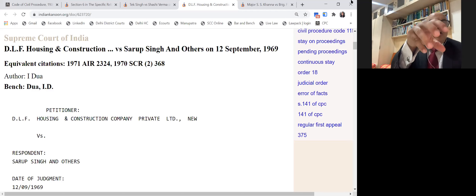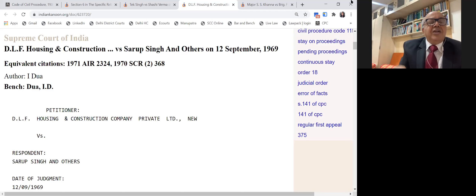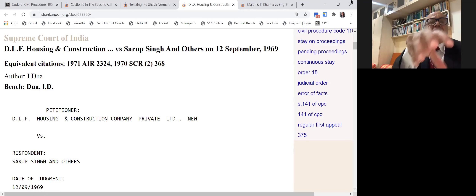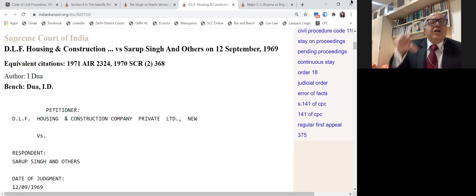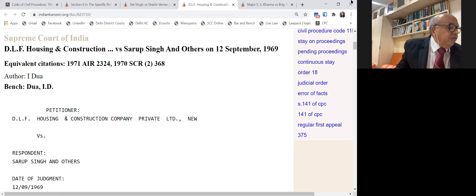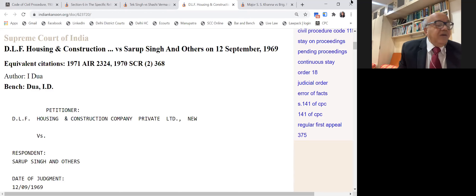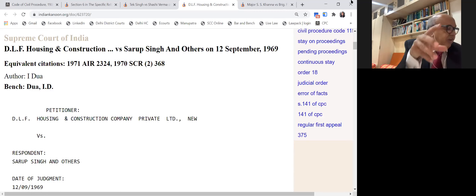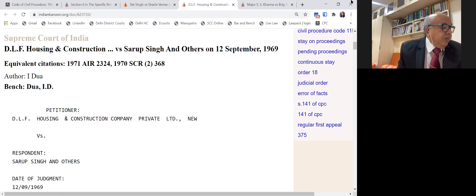Do not rely on older CPC commentaries for invoking Section 115. Please use a copy of the CPC published after 2002. Go for the latest edition. In the old bare act you will not find the expression that 'the suit would have been finally disposed of' — this has been recently added. Also, it states that the High Court shall not vary or reverse any order or decree where an appeal lies. Sub-clause 3 has also been added: revision shall not operate as a stay of the suit or other proceeding before the court except where such suit or proceeding is stayed by the High Court.